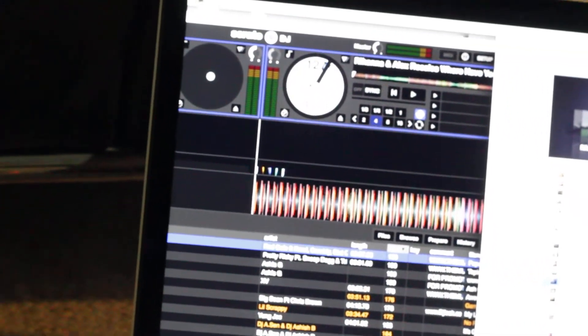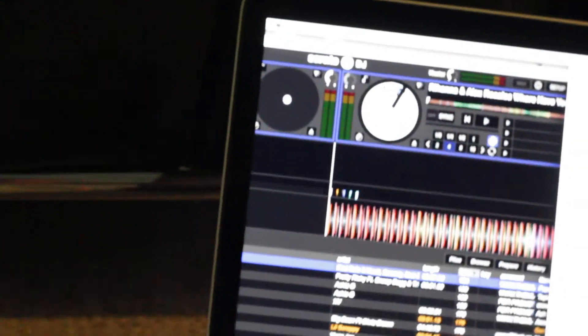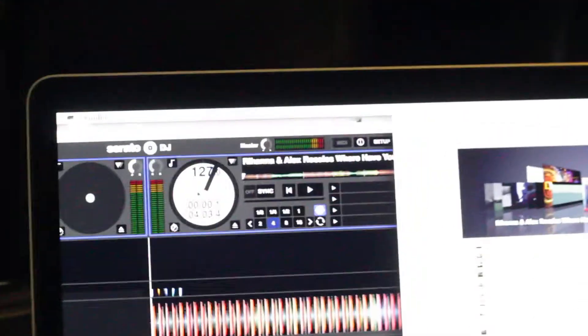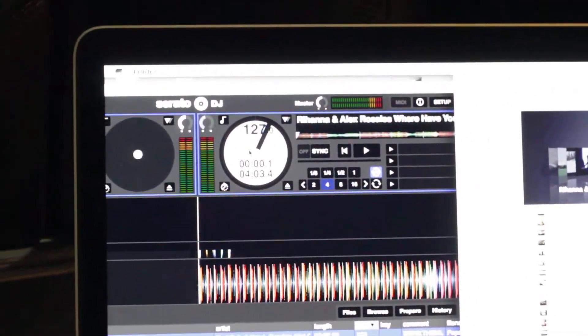We even let it load all the way. There it is. As you can see, I think it even did the BPM measure. If we hit play, that shows it's playing there.